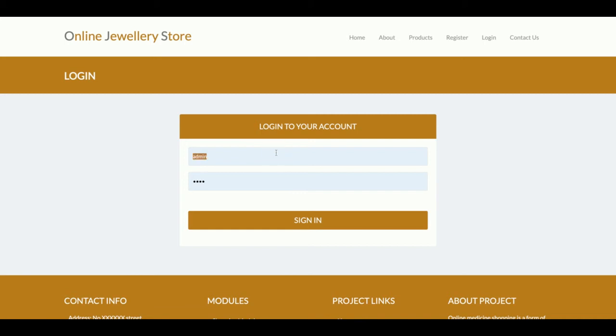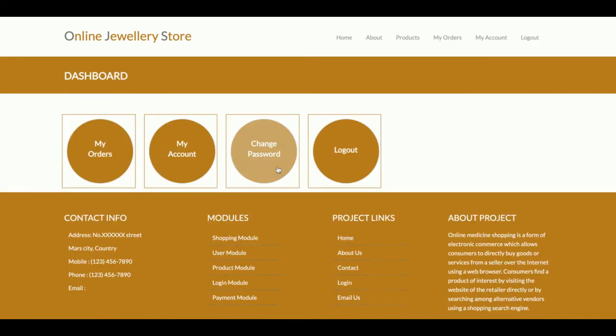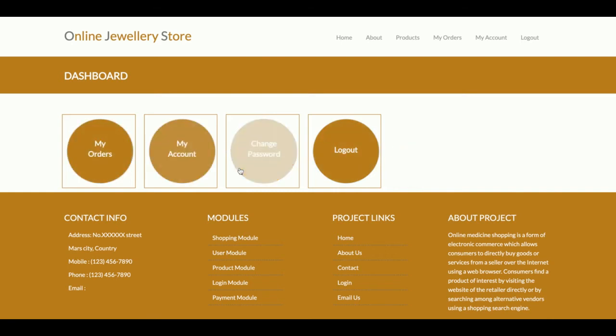The user ID is 'password' and the password is 'test'. Once you log in to the system, you will get the dashboard. On the dashboard, you can see My Orders, My Account, Change Password, and Logout.